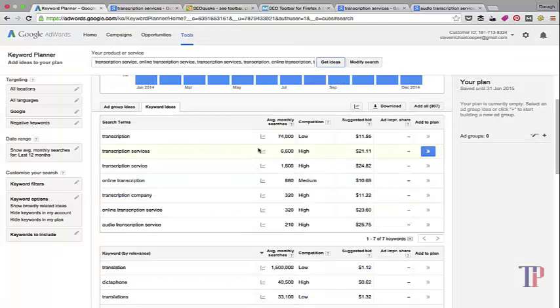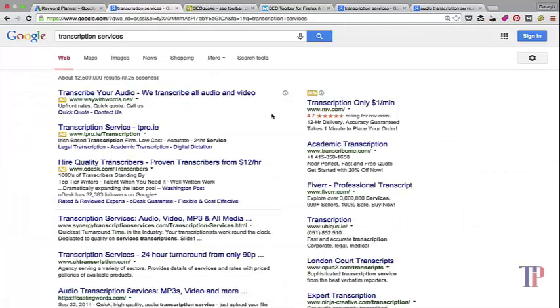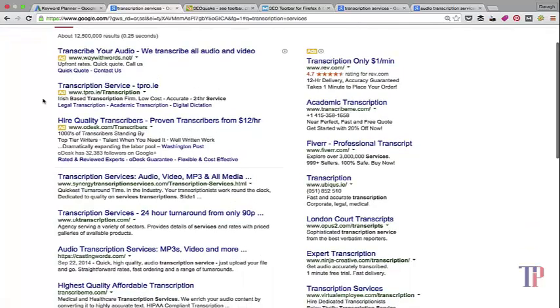As you can see, 6600 monthly searches and very high commercial intent it seems by the amount that people are bidding on it. It's quite competitive here.